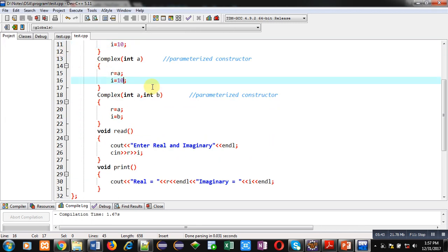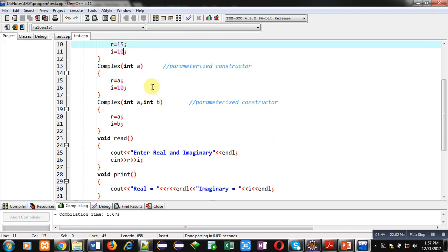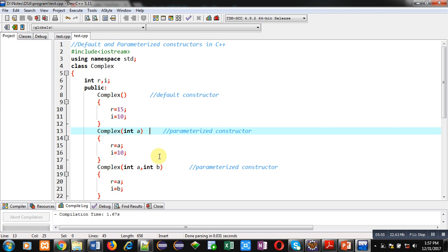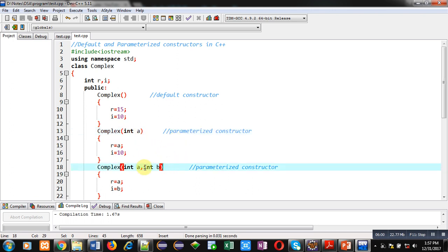So this way I have implemented default and parameterized constructor in a C++ class. Notice that only one default constructor is permitted, but in the case of parameterized constructors you can define more than one because they accept different arguments.